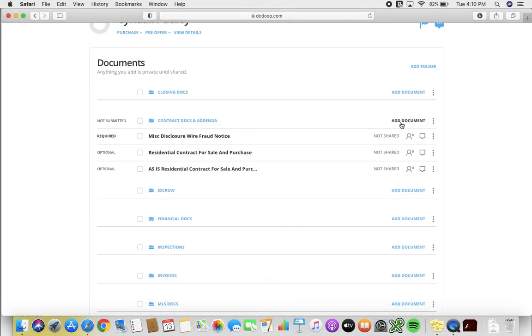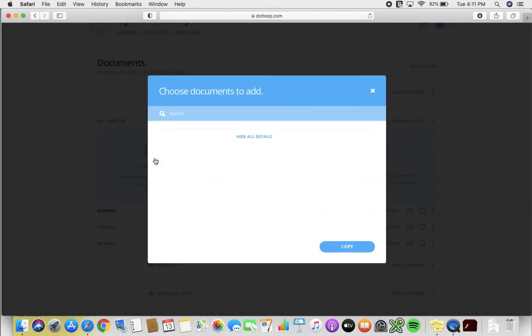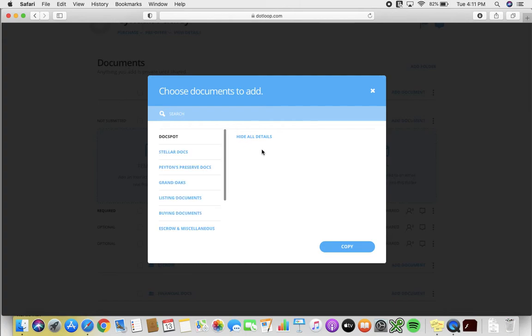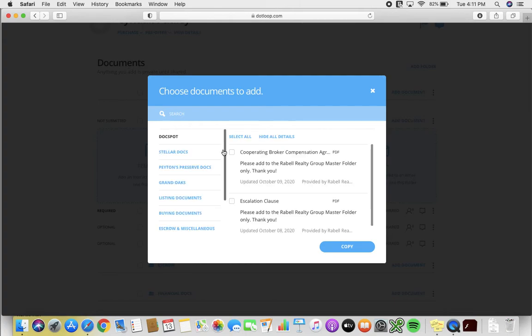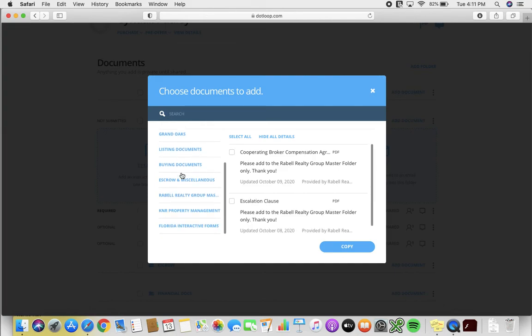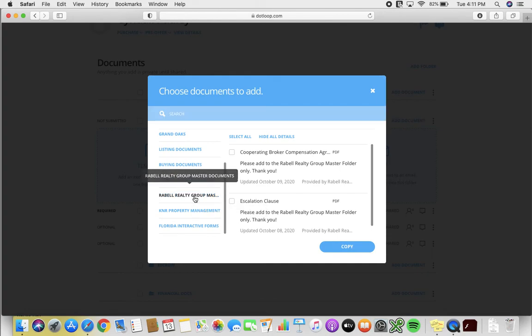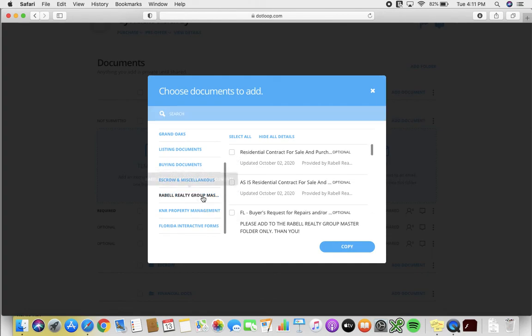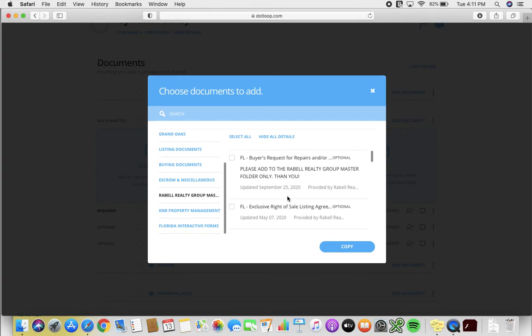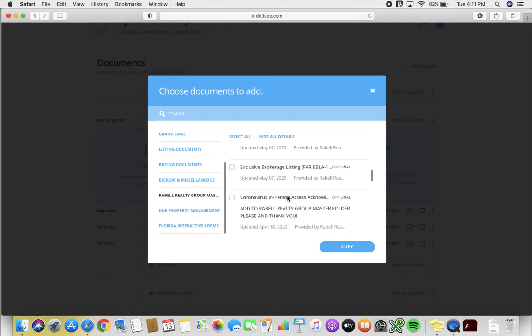And you will simply hit templates. Now you can search in this little search bar if you like and it pre-fills the document over here, or if you're unsure of what the document is called you will scroll down to your Rebel Realty Group Master Docs folder and you can simply just scroll through until you see the form that you are looking for.